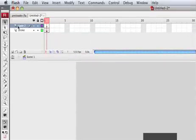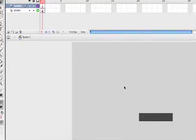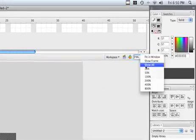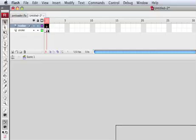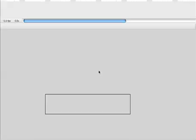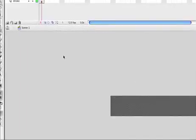Now what you need to do is create a new layer and call it Load Bar. Let's select only the Fill, and by hitting Command+X you're gonna cut it. Select this frame on the Load Bar layer and Command+Shift+V to paste it. So we're gonna have Fill and Stroke on two different layers.